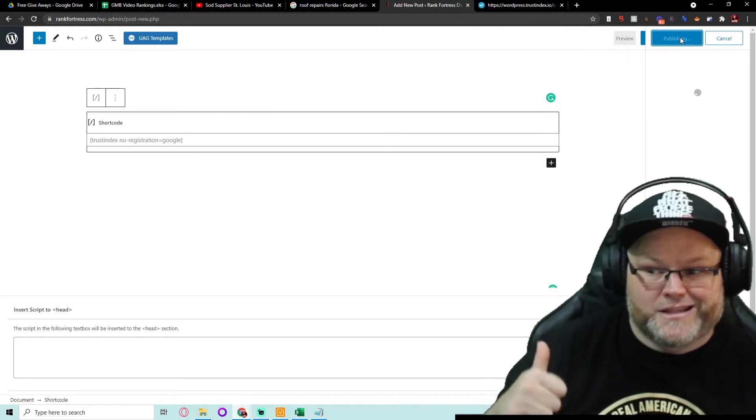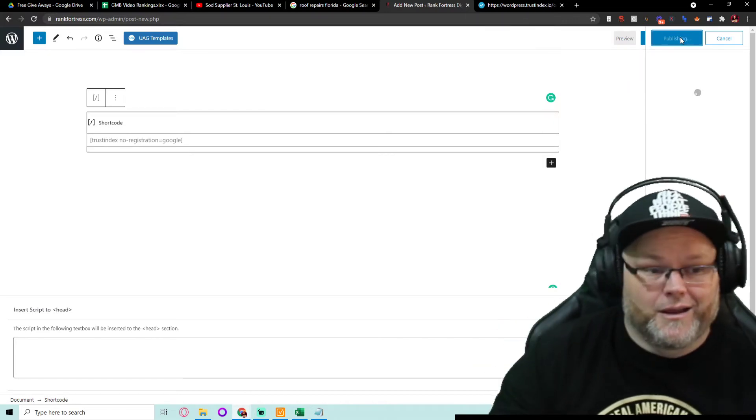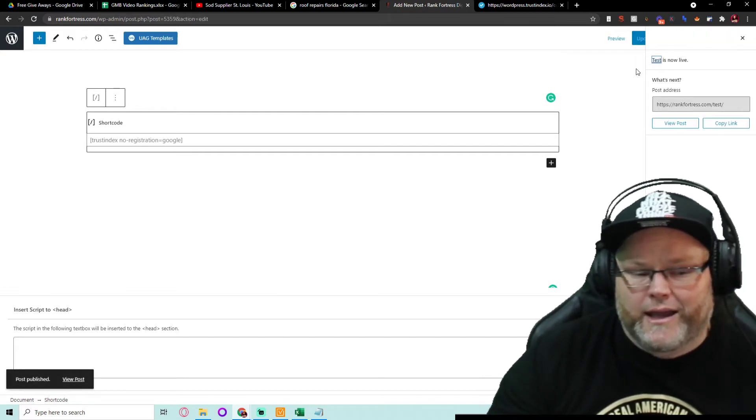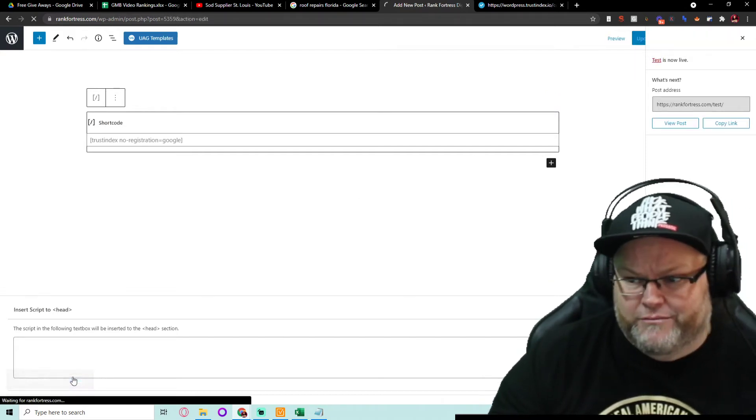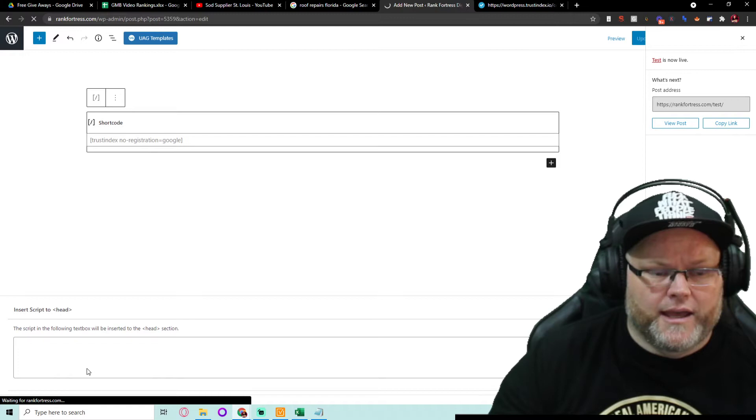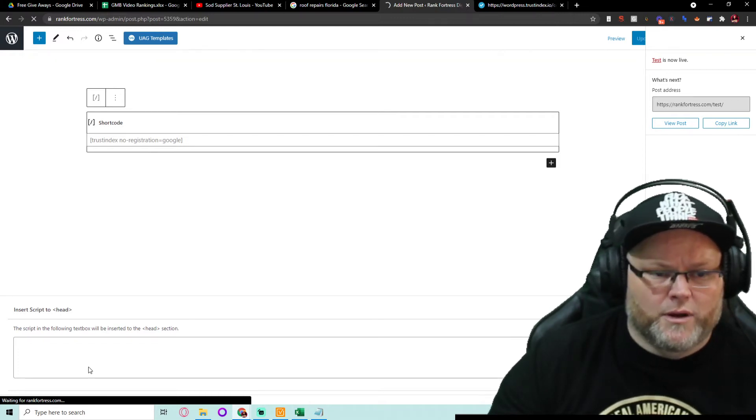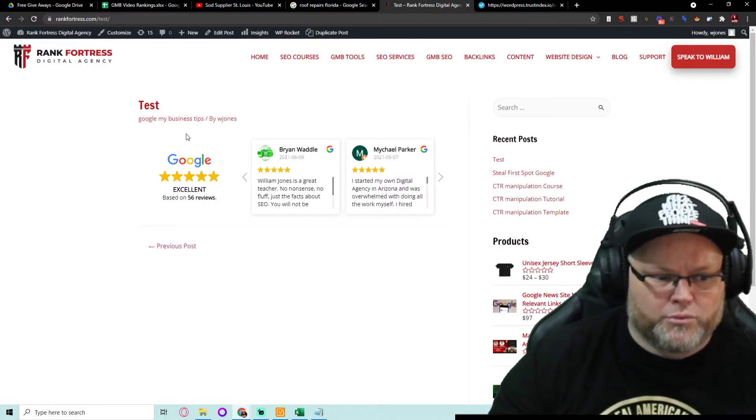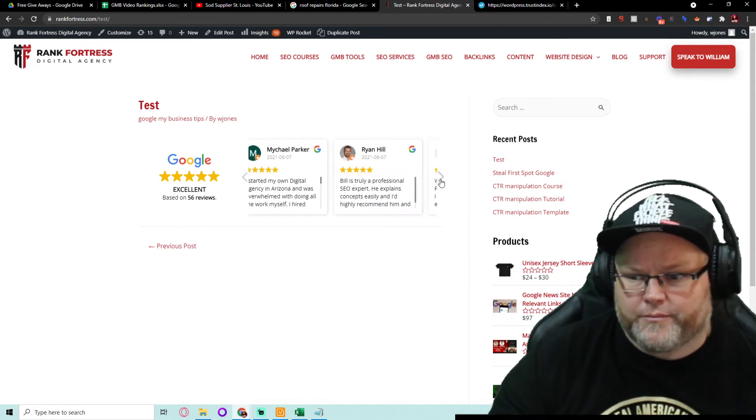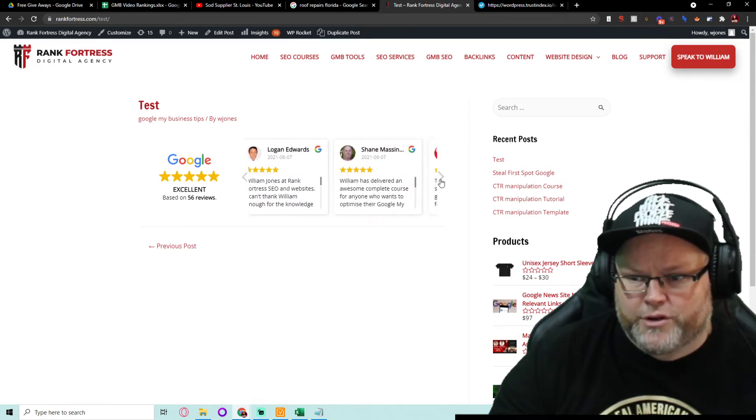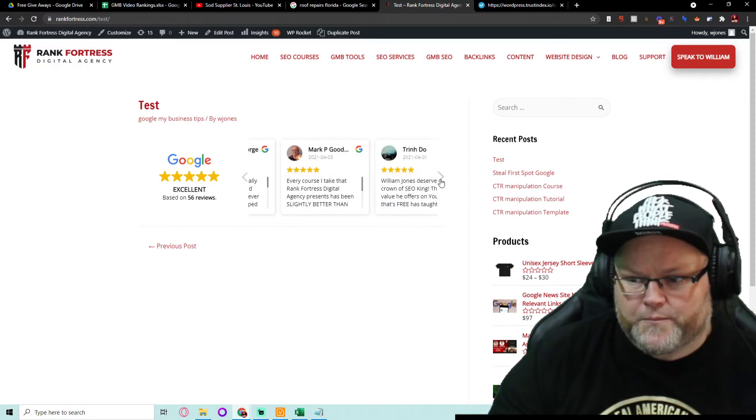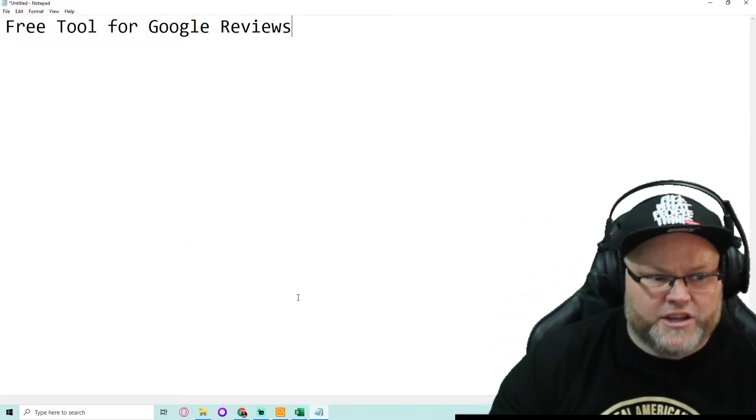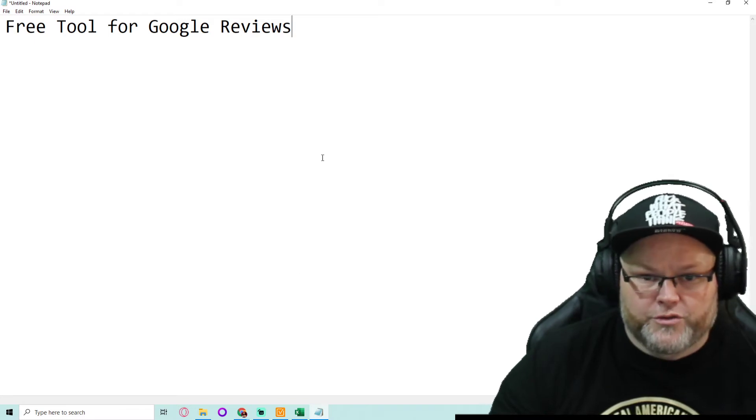And best thing of all, it's free. I ain't got to pay someone a yearly fee. I ain't got to pay nobody jack shit. And I just put an embed onto my website or shortcode. Now it's pulling my reviews. You see that? It's beautiful. So in today's video, what we are showing you is how to use a free tool for Google reviews.